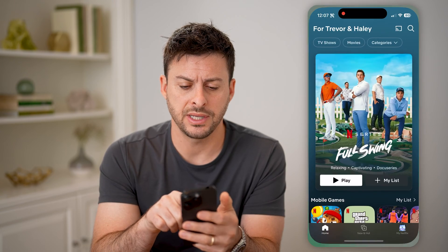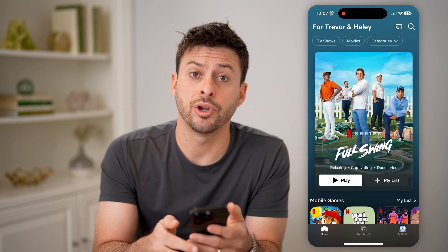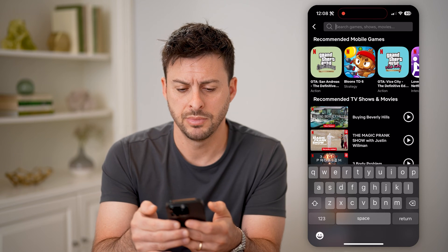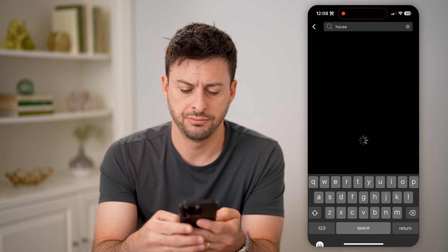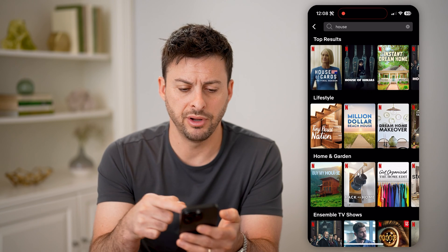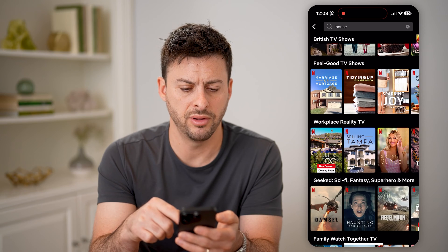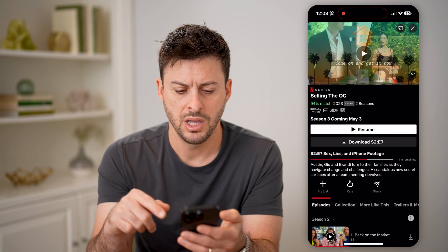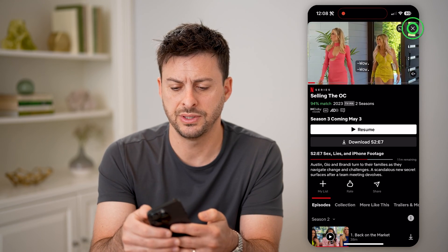Let's open up the Netflix app here. At the very top right, you can see the search icon — I can tap on it. Let's say I searched for 'house' and hit return. You can see various results here, and through all of these, maybe I just tapped on one of them and started watching this specific series.